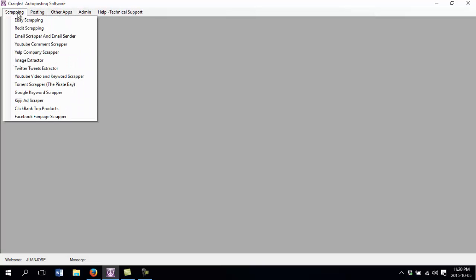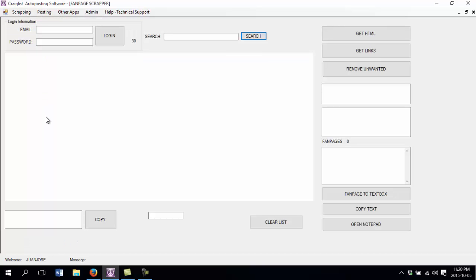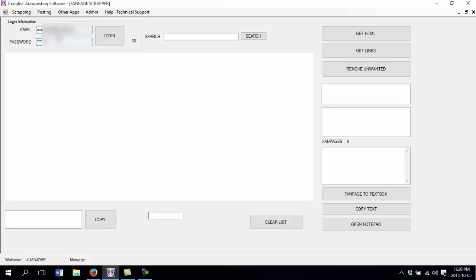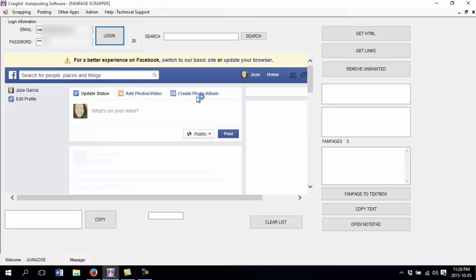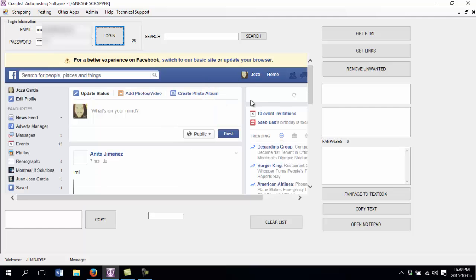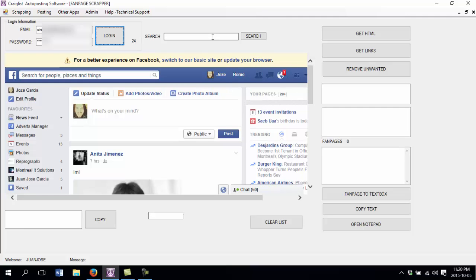We are going to go to the scraping section and then to Facebook fanpage scraper. Here we are going to login with our account. Then we click login and basically this is going to login to the Facebook account that you have there. This was already logged in so I just will keep it like that.